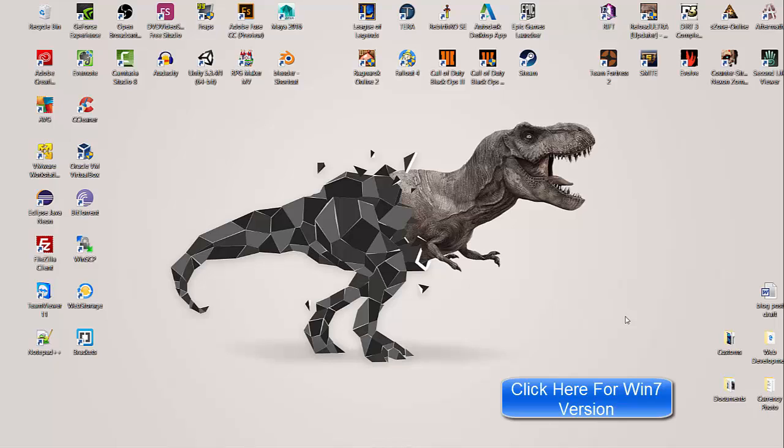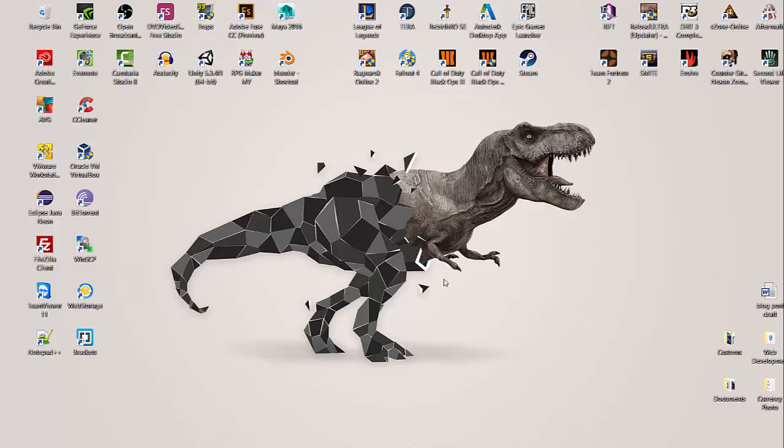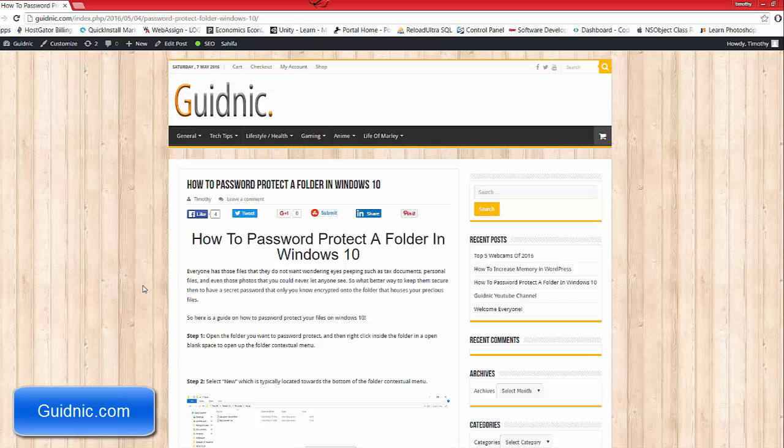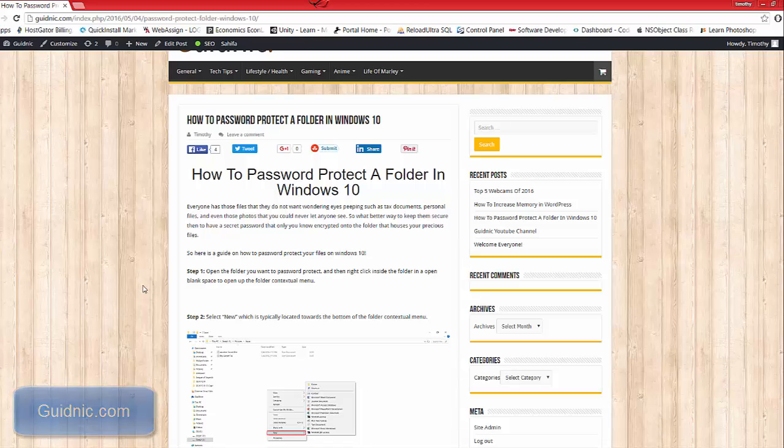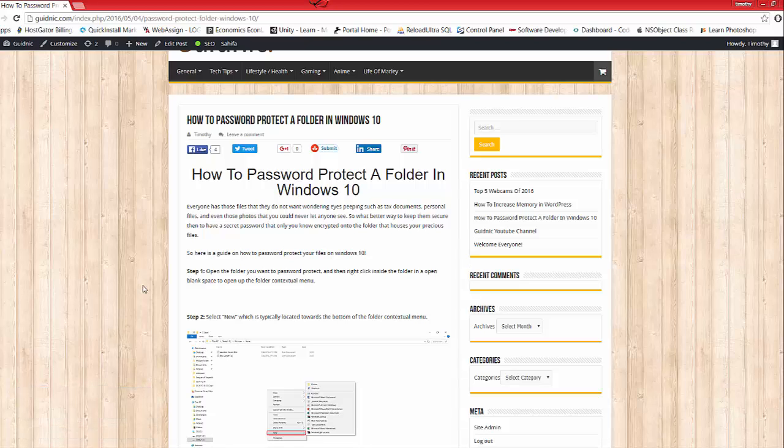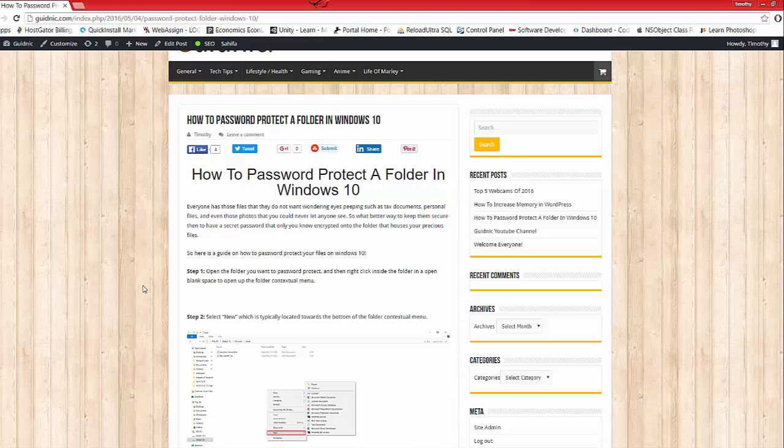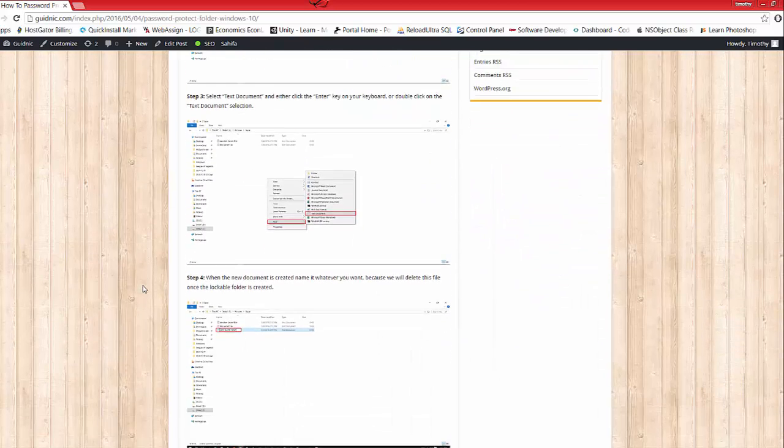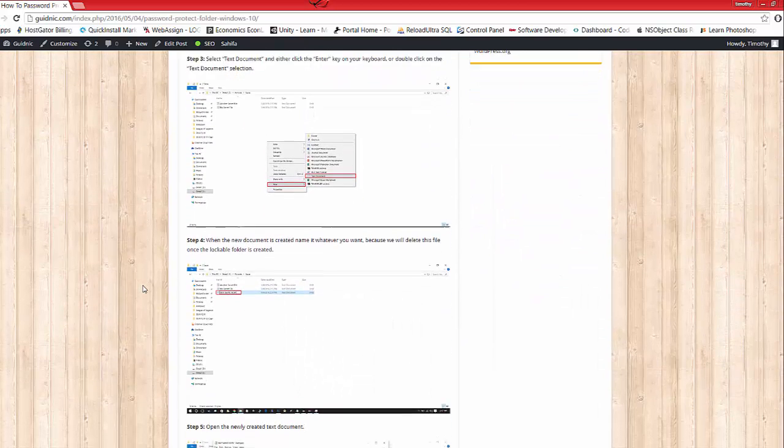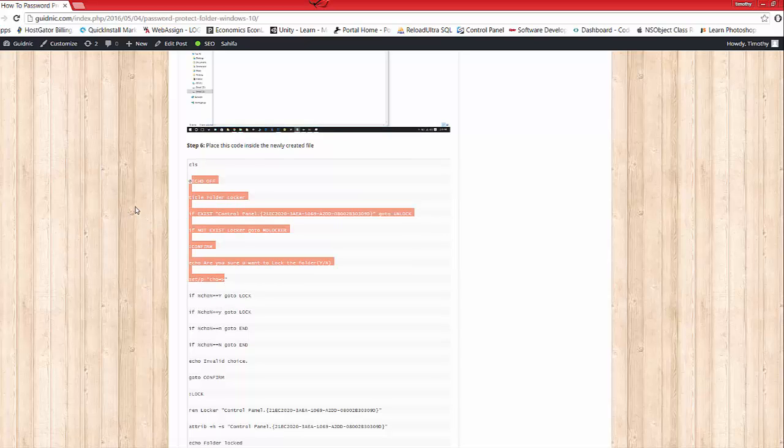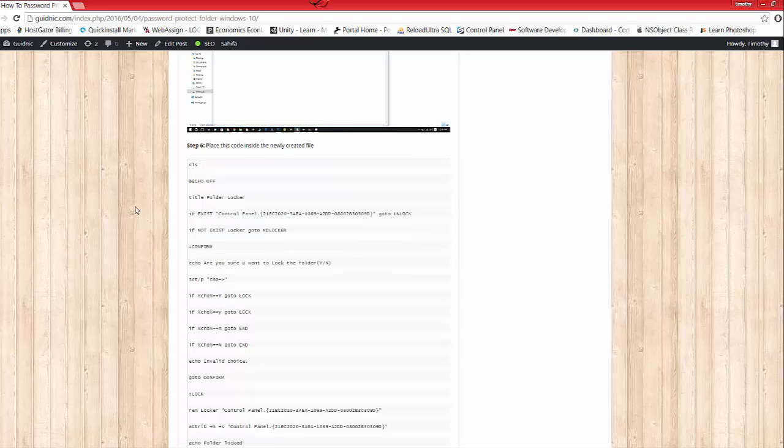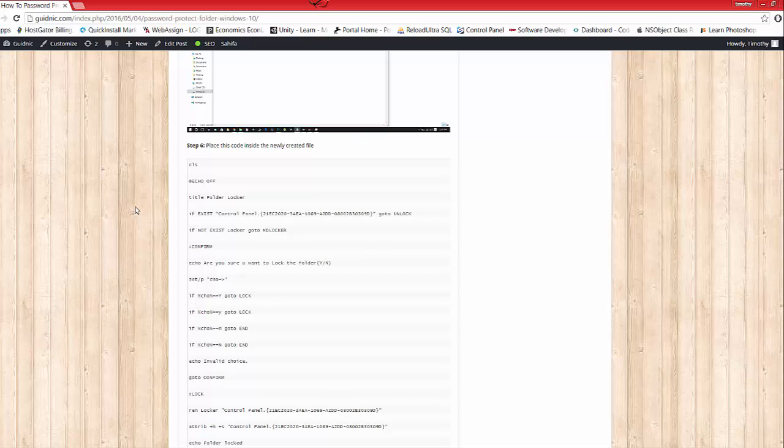First off, I want to show you my blog, guidingnick.com. It has the whole tutorial I'm about to go through in this blog post on how to password protect a folder in Windows 10. If you want to check that out you can, but we're going to have to use this website to get our code that we're going to use. Just have this up and handy. I'll have the link in the description.